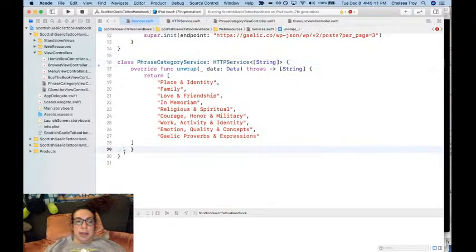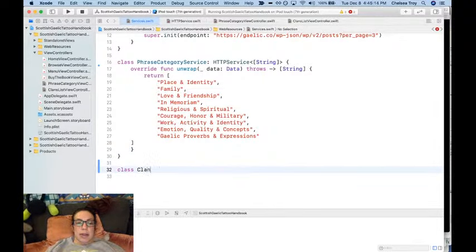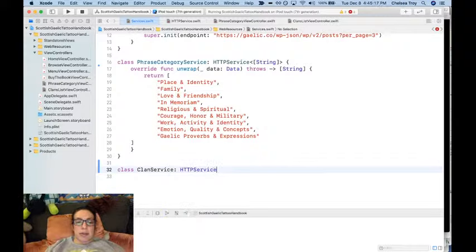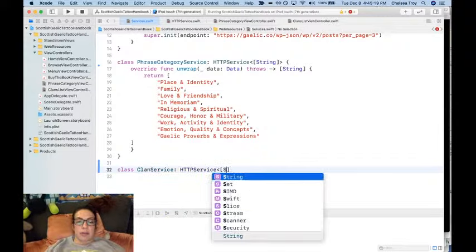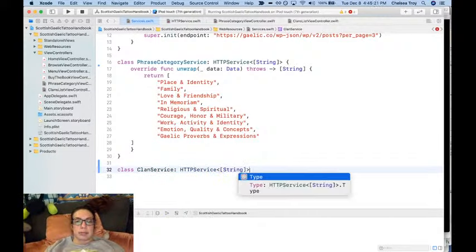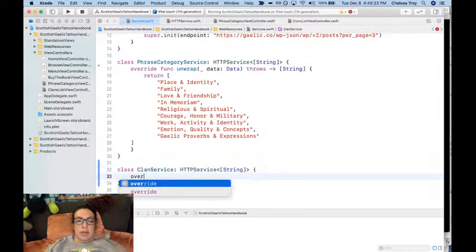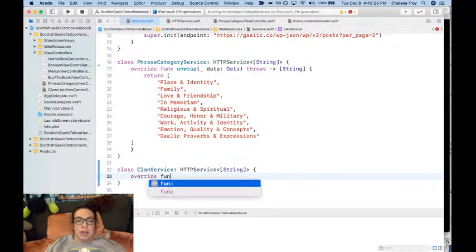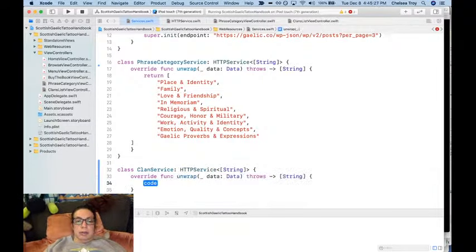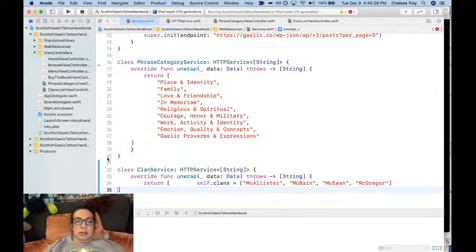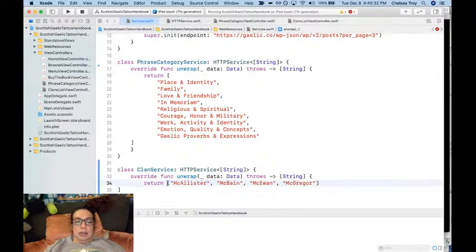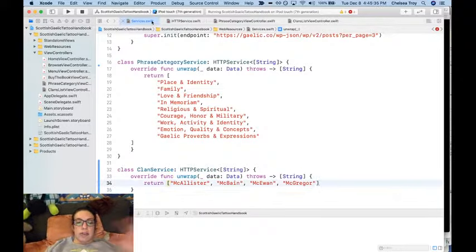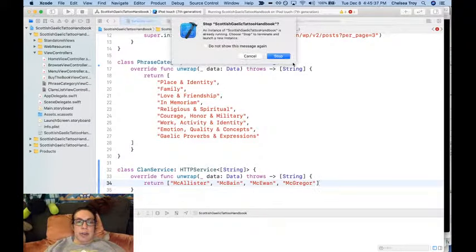Class clan service, HTTP service, also returning an array of strings for the moment. Override unwrap, return this. Now that should just work immediately. Let's make sure that's true.